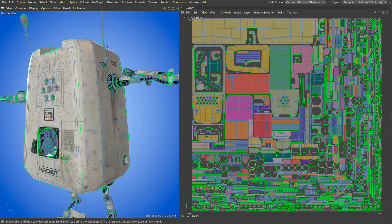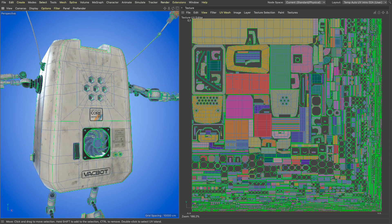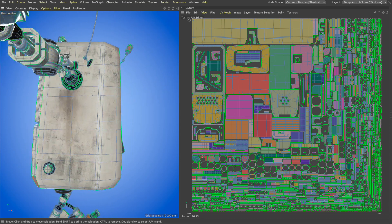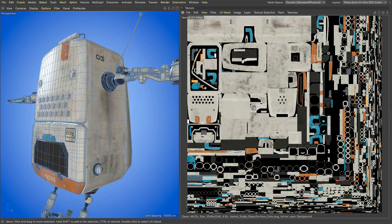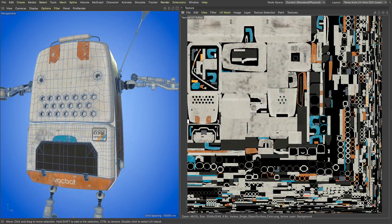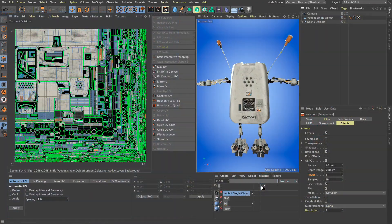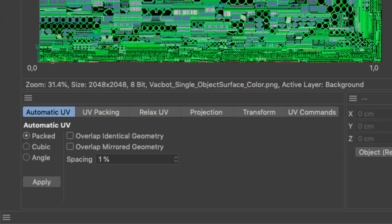This guarantees that you will take advantage of all the UV tile real estate and as a result allows you to increase texture quality with smaller image files. It can be used directly from the automatic UV tab in the UV edit layout.